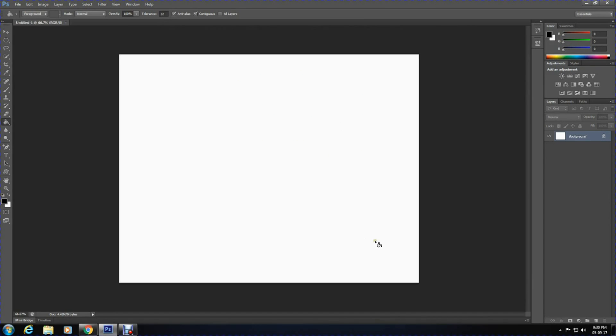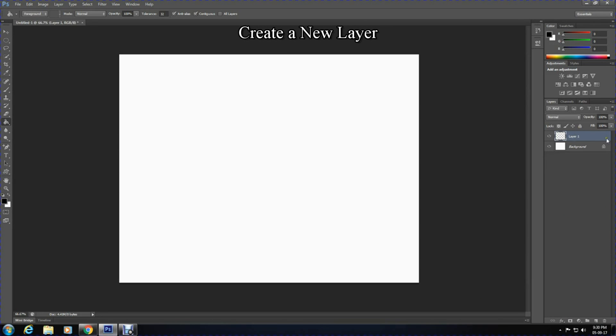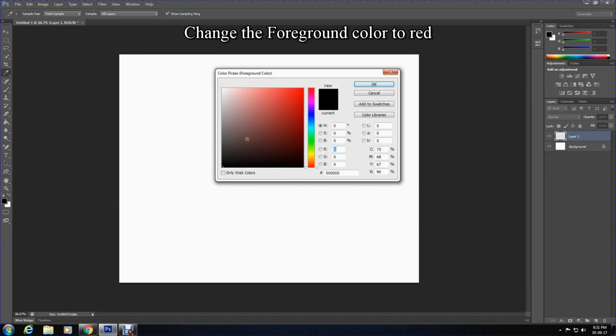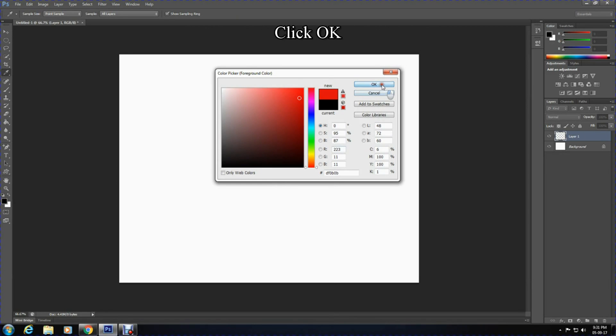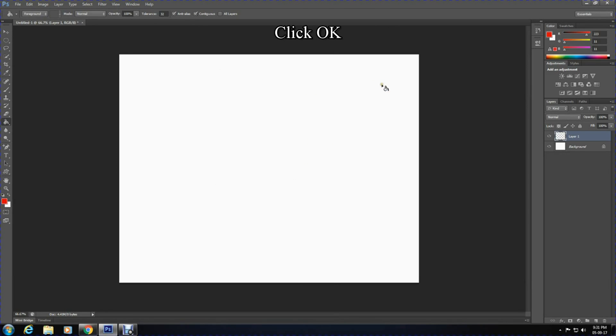Now create a new layer and change the foreground color to red. Then select the paint bucket tool and apply the red color to the layer.